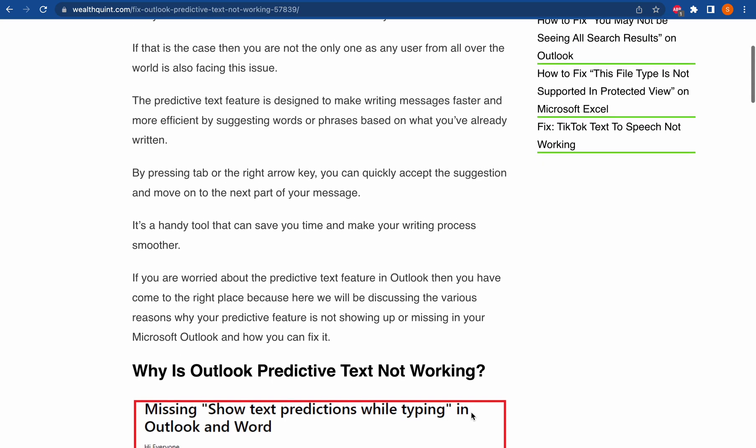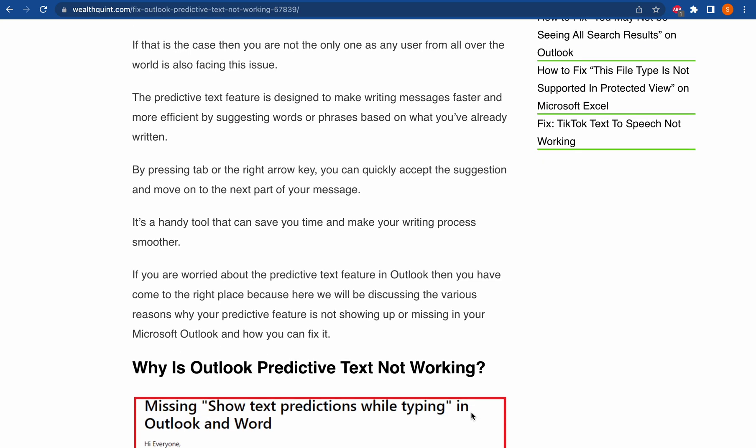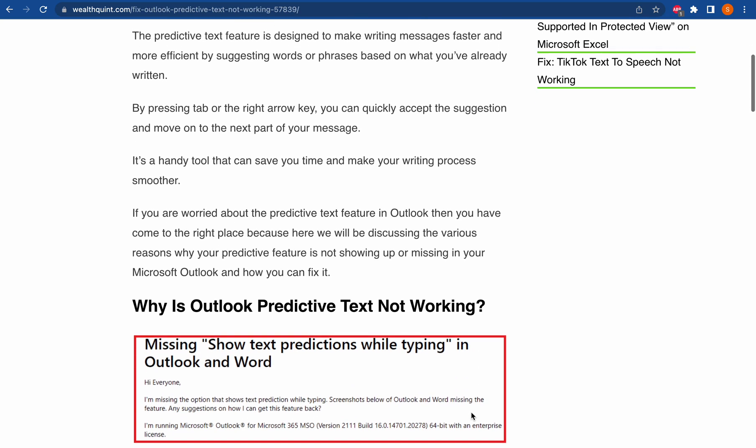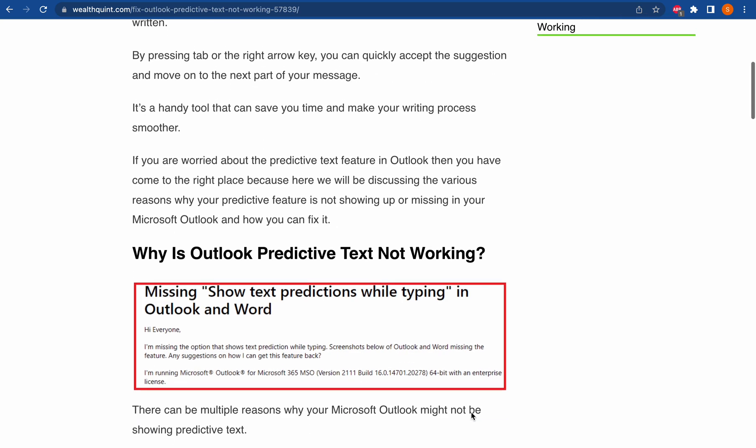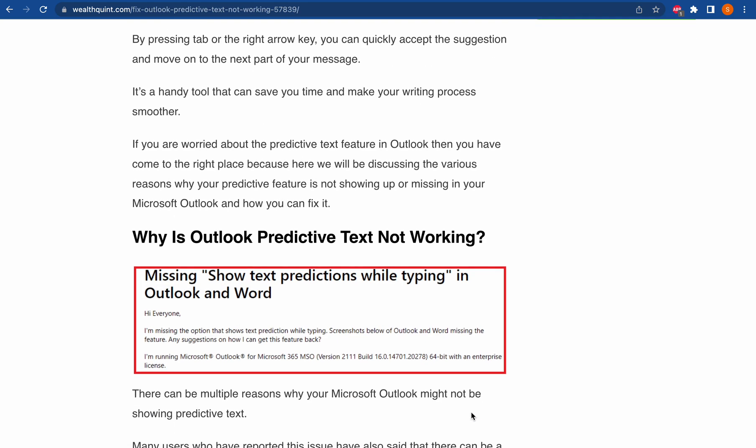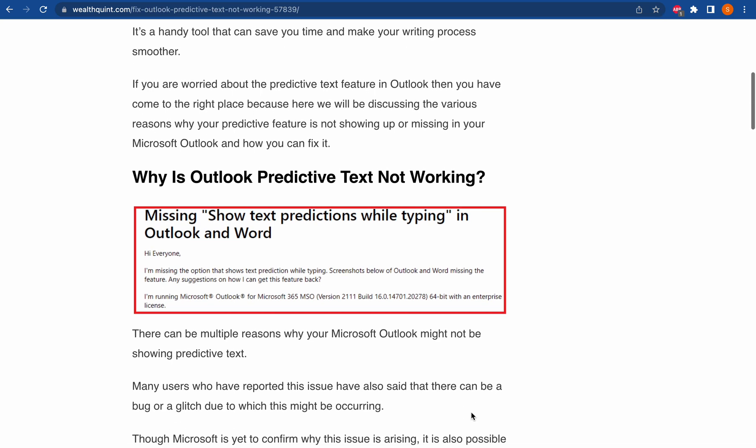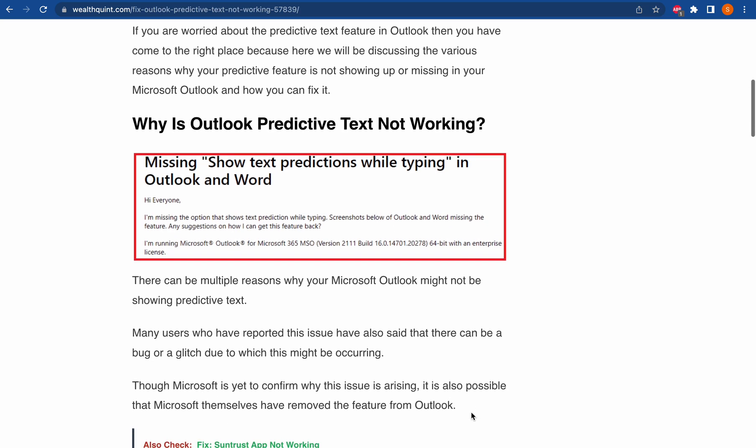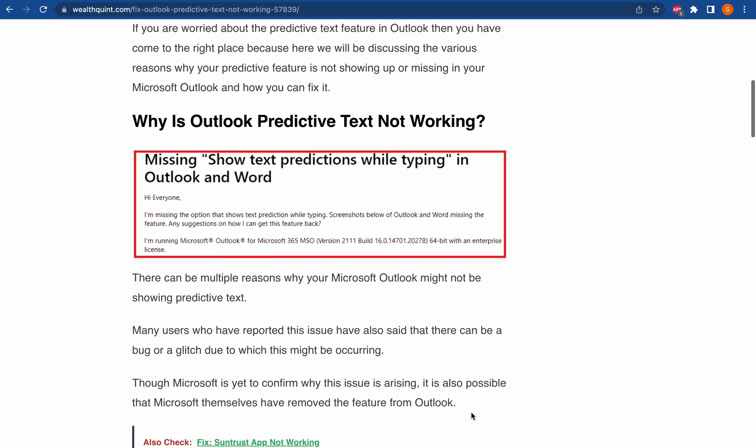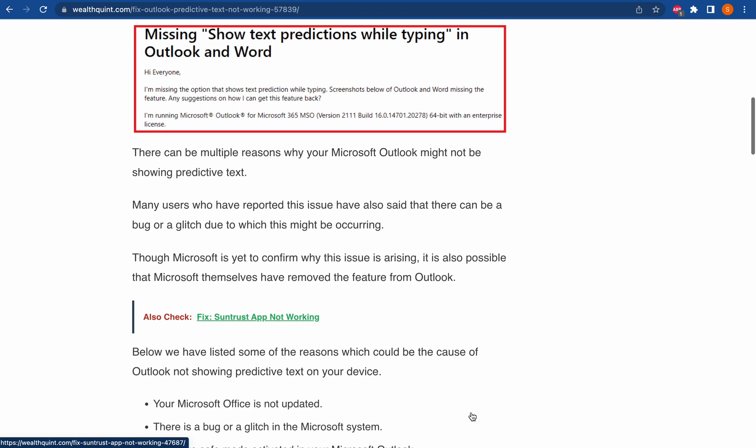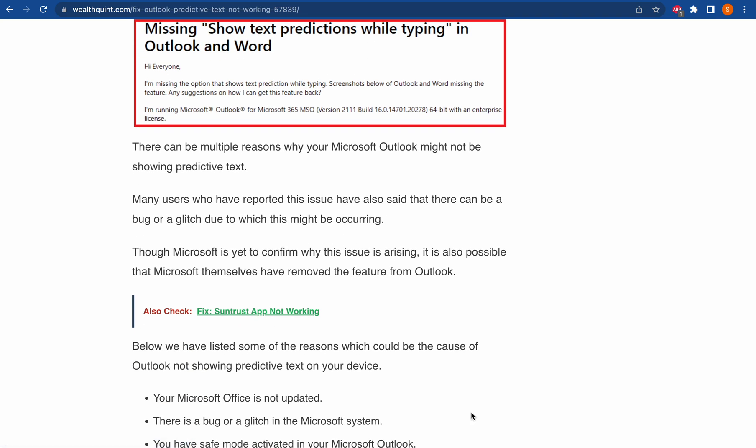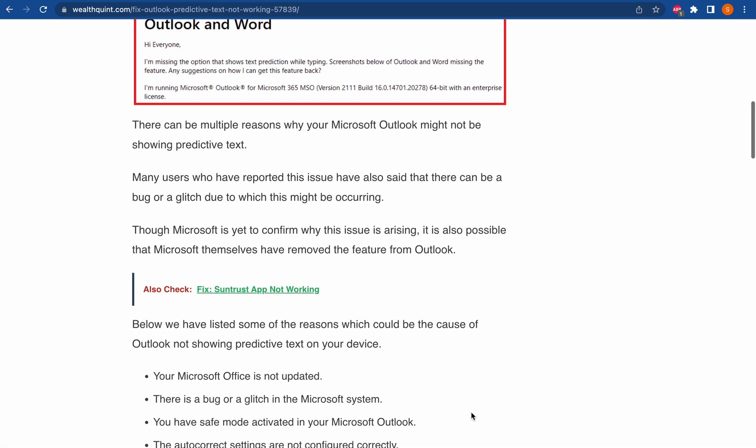Now let's discuss the reasons. There can be multiple reasons why your Microsoft Outlook might not be showing predictive text. Many users who have reported this issue said that there is a bug or glitch due to which this might be occurring. Though Microsoft is yet to confirm why this is arising, it is also possible that Microsoft themselves have removed the feature from Outlook. Below we have listed some of the reasons which could be the cause of Outlook not showing predictive text on your device.